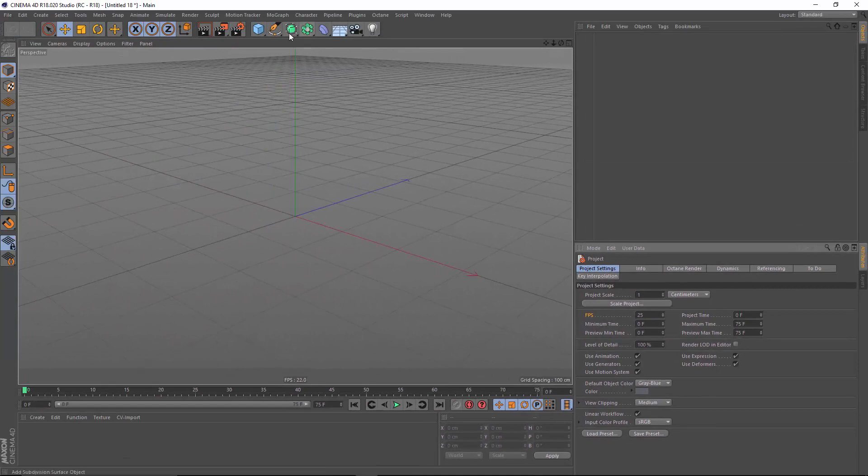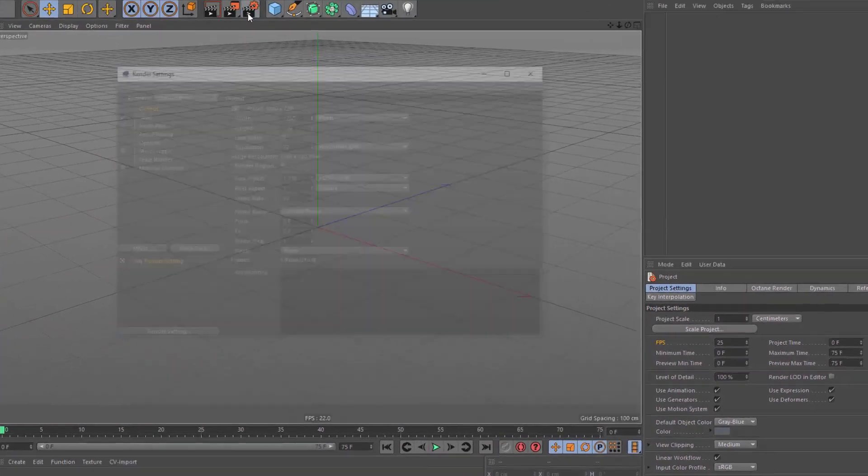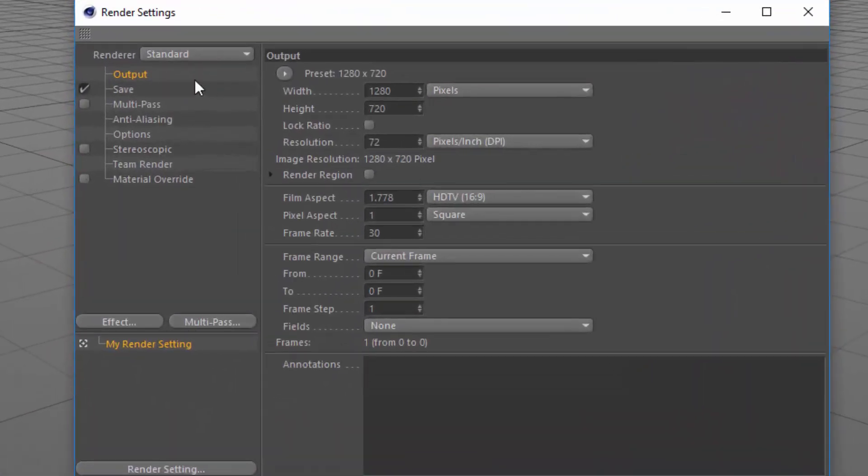Now, having done this, I also have to update my render settings, so I'm going to go into render settings, output, and change my frame rate here to 25.